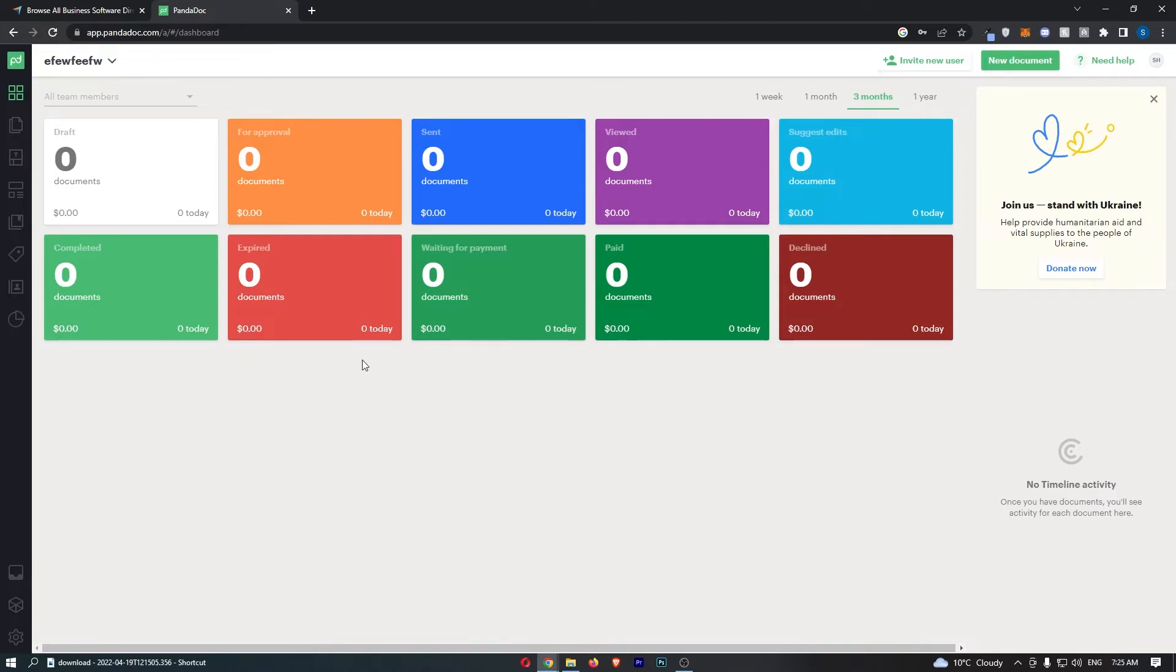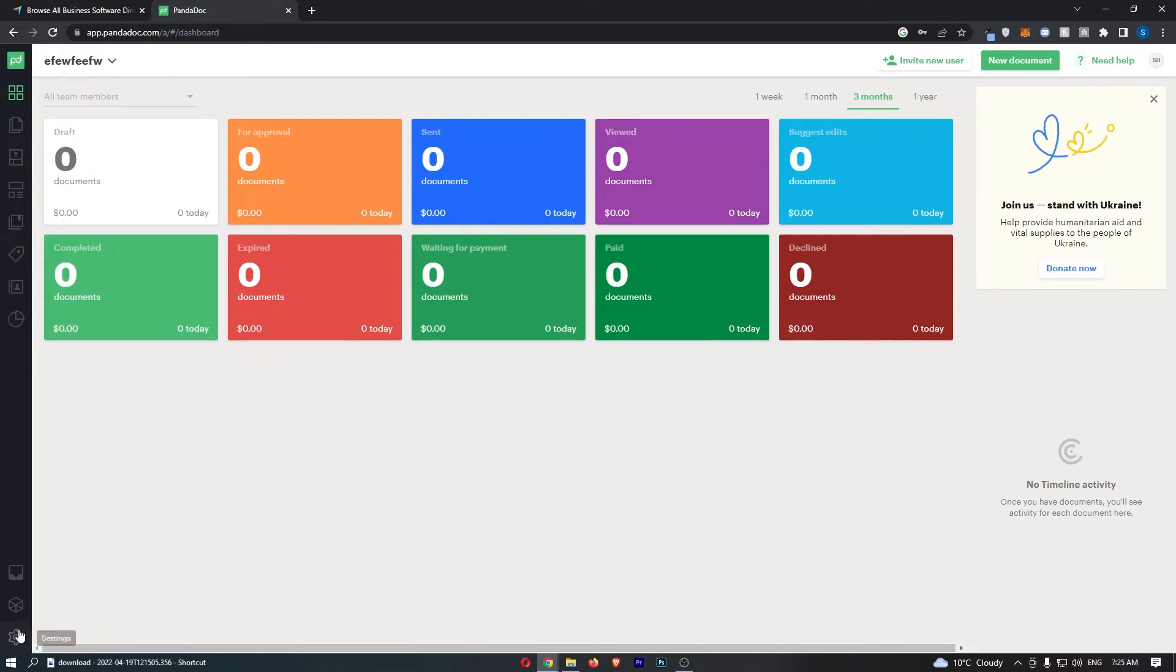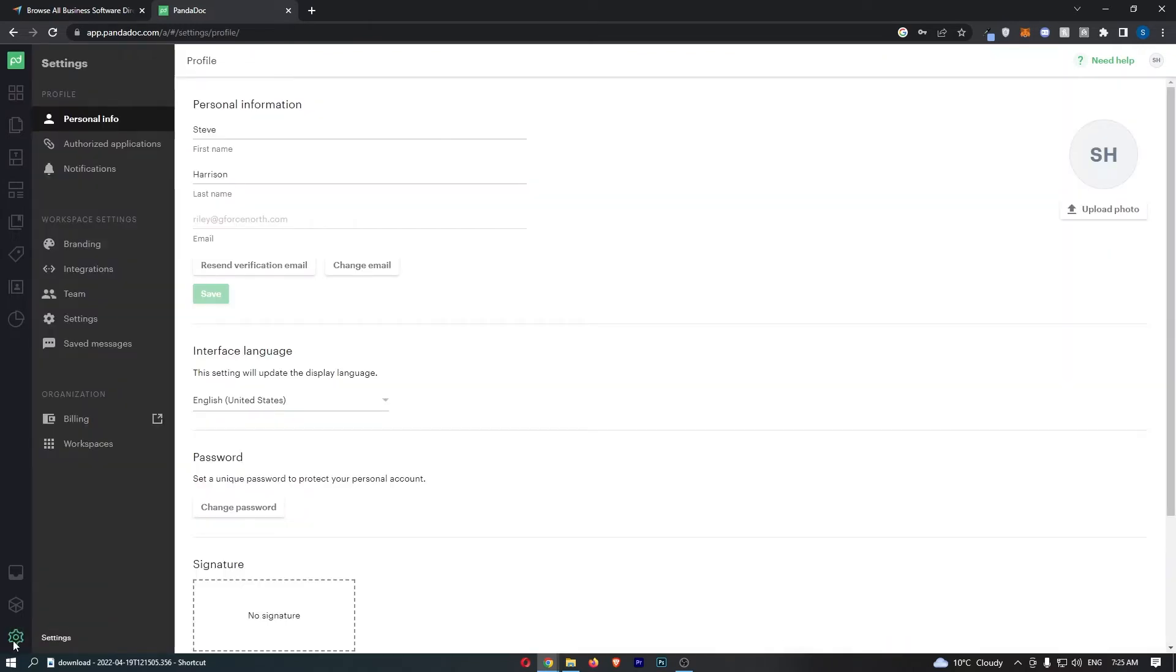To do this, first load up PandaDoc and sign in to your account. Once you have signed in, go over to the menu on the left-hand side and click on the settings option at the bottom.